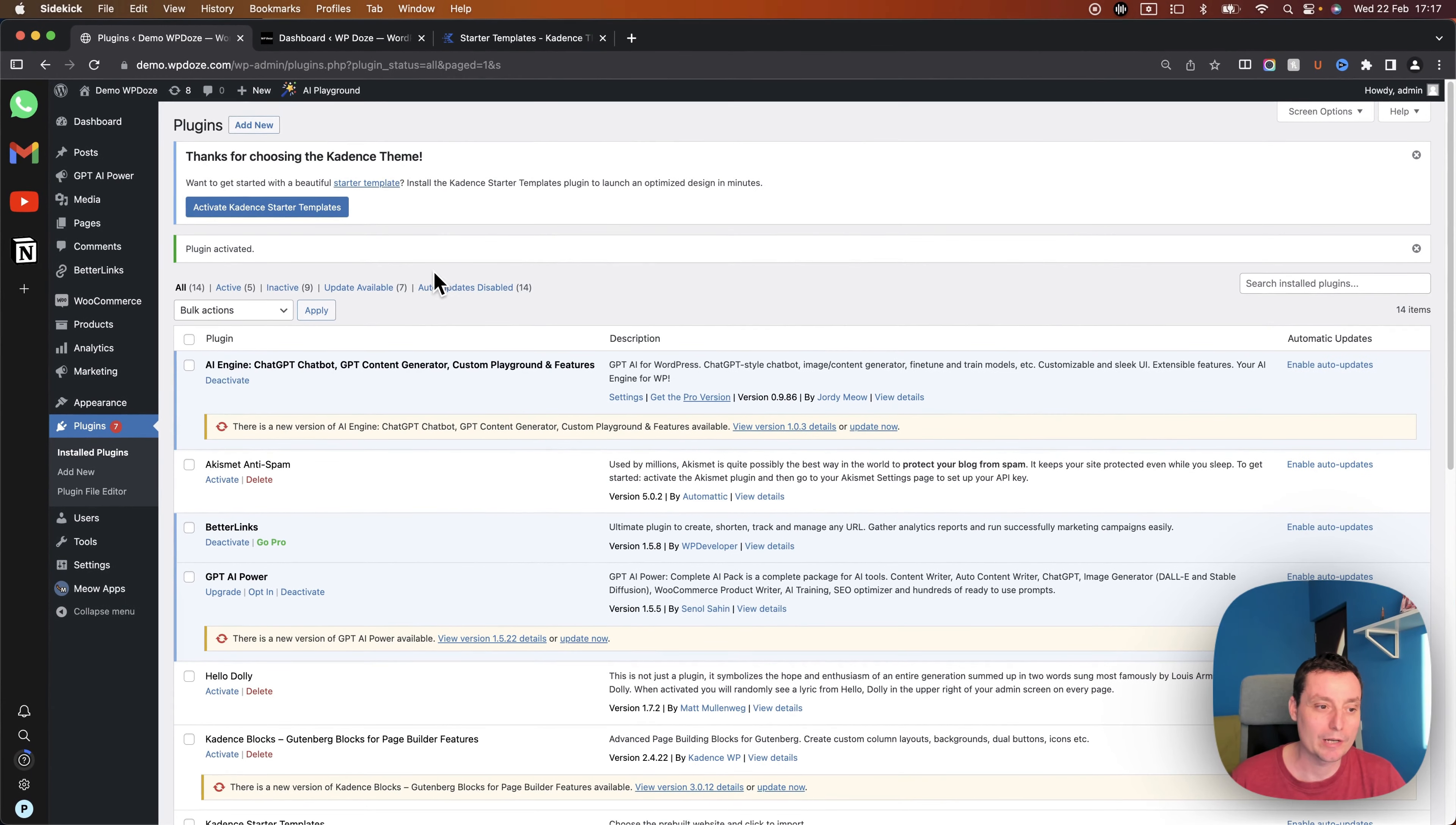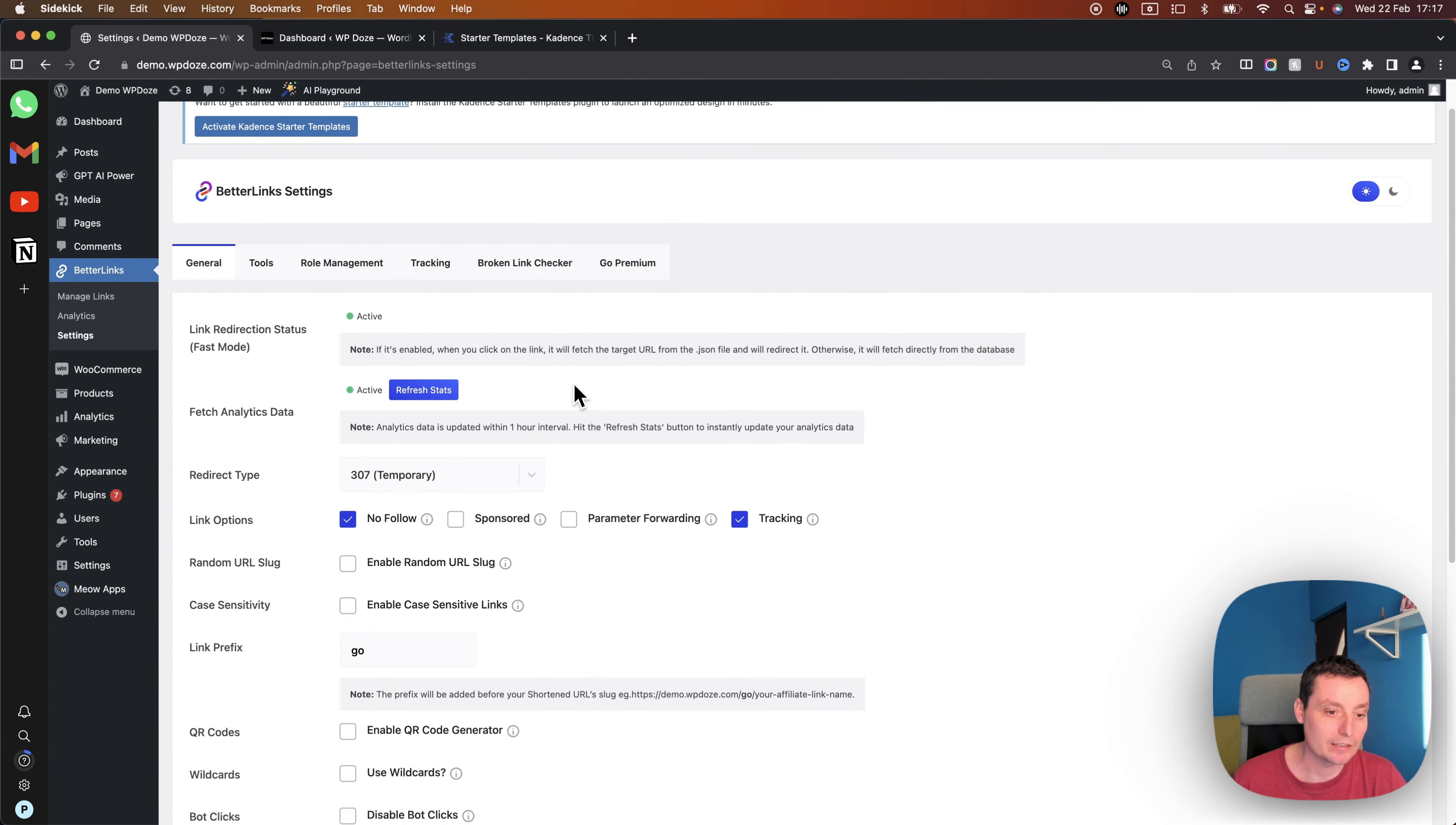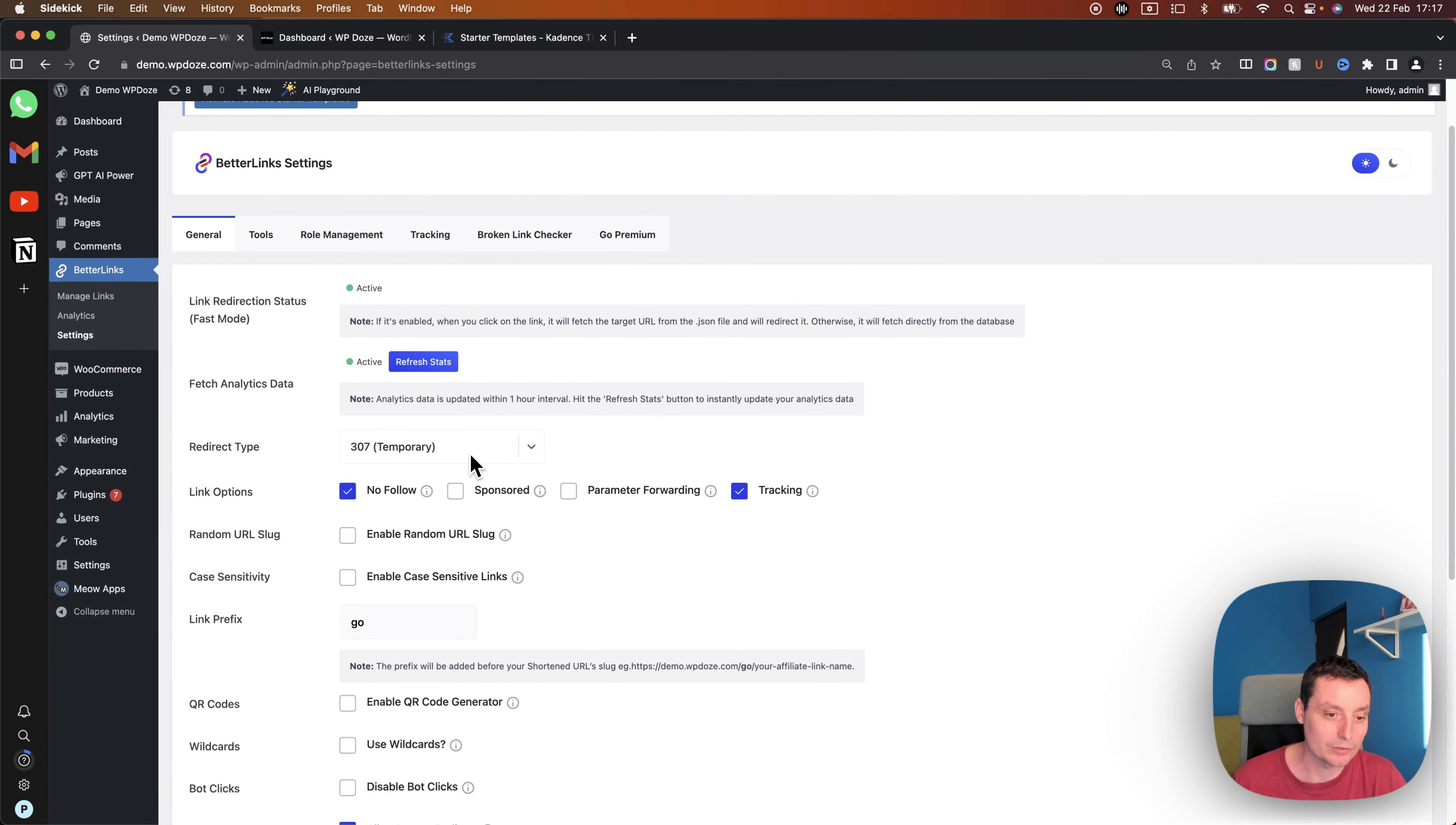So right now the plugin is installed and activated, we have here better links. First thing that we need to configure is to go into settings and in here we'll have the default things that we need to configure so this will help us add the links faster. In here we have the redirect type and the best will be to use the 307 because this will use the browser to redirect not the server.